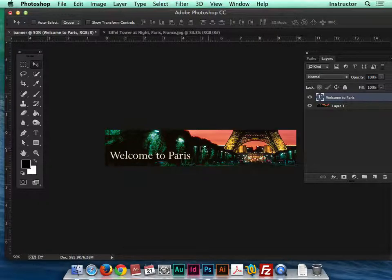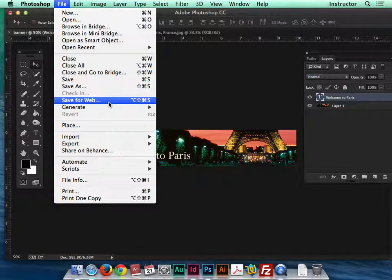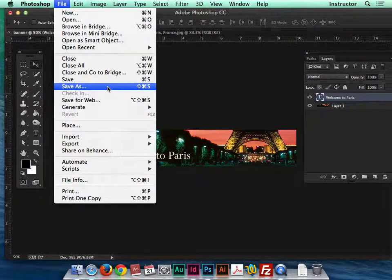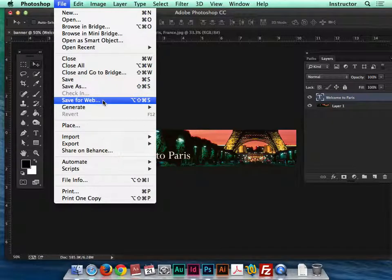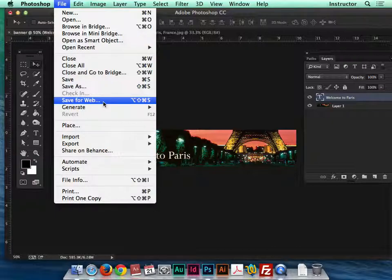Once you've created your banner and you're ready to go, go to File > Save for Web. This is important — you don't want to save as a JPEG normally because it won't compress the file enough for web to make your website load quickly. This is true of any web platform: whether you use a blog, Muse, or anything else — if you prepare images by saving for web, they'll load faster and be harder to steal since low-resolution images aren't printable.